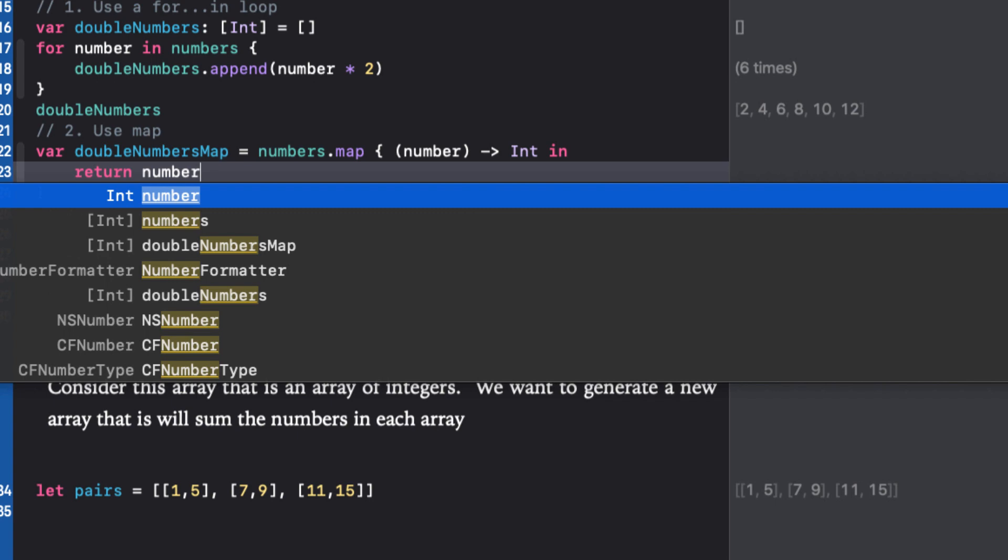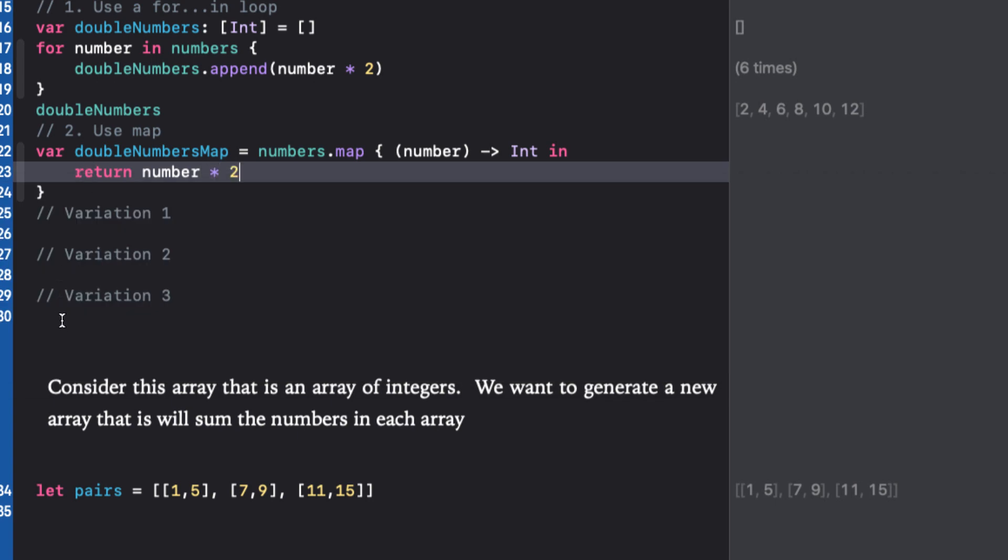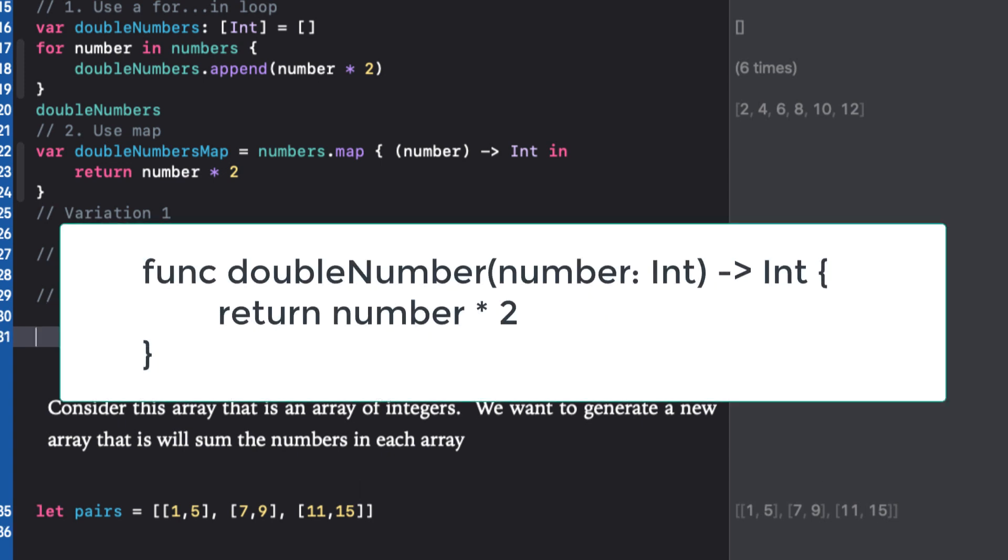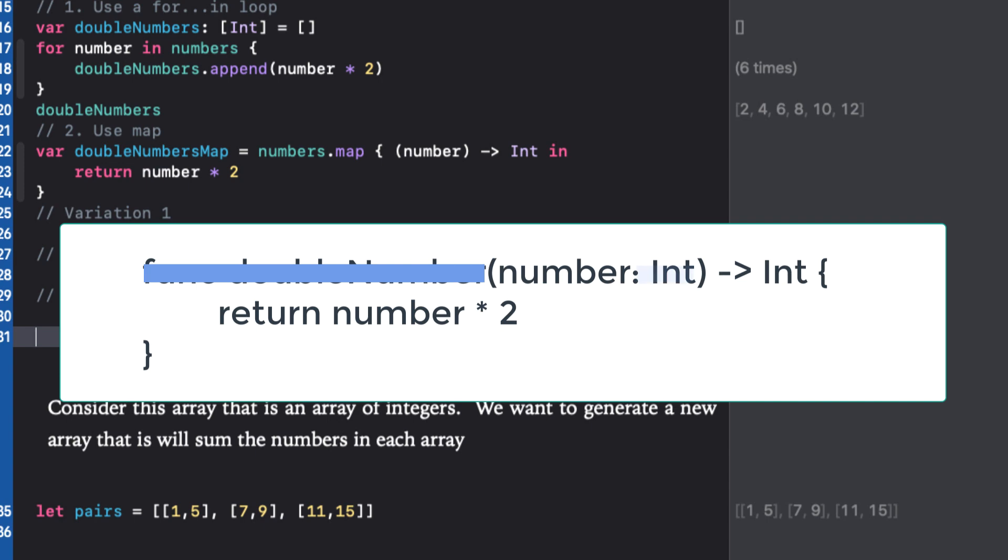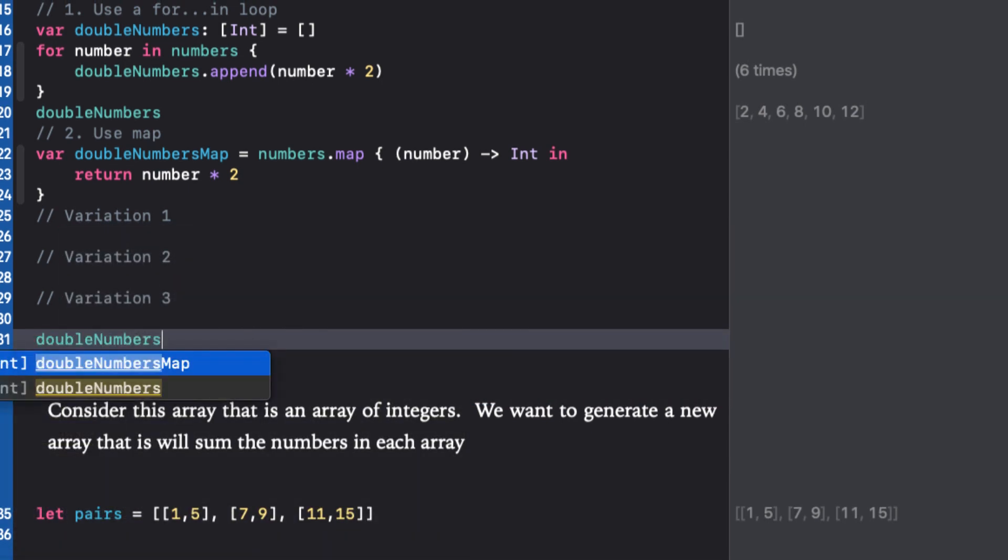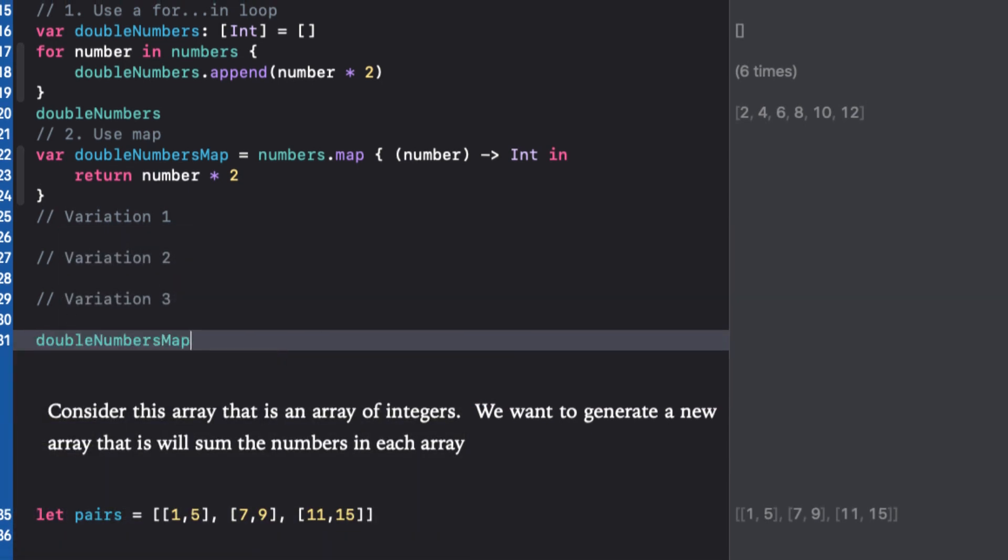Think of the closure as the function that operates on every value in the numbers array. In closures, we just leave off the func keyword and the type declaration in the argument and use in instead of surrounding our code with parentheses. We've reduced the number of lines in our code now by one.